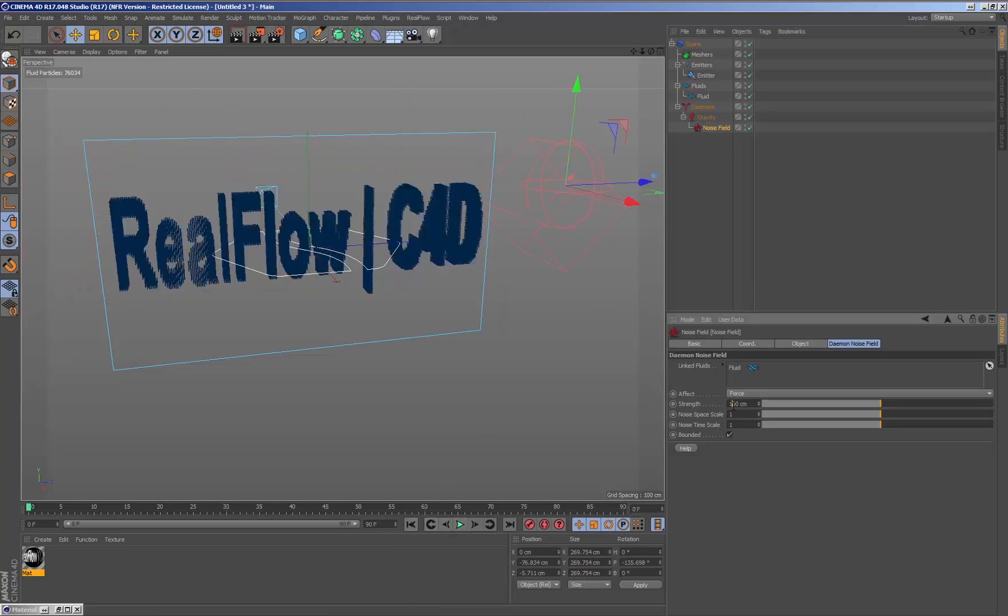If we want the noise daemon to have more effect on the particles, we simply increase the value of the strength parameter.